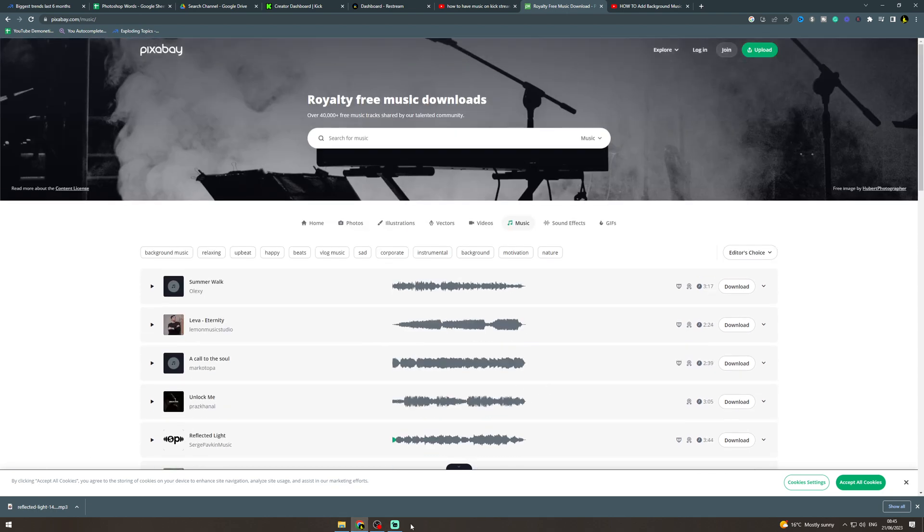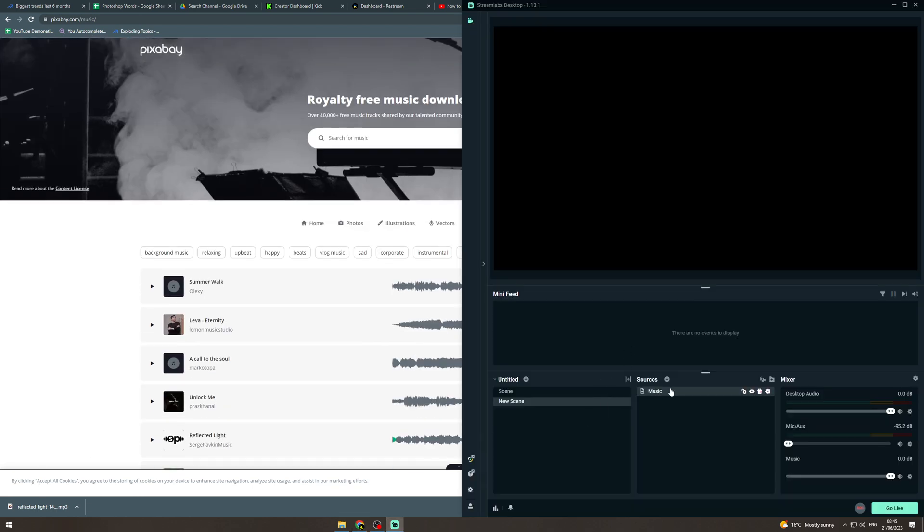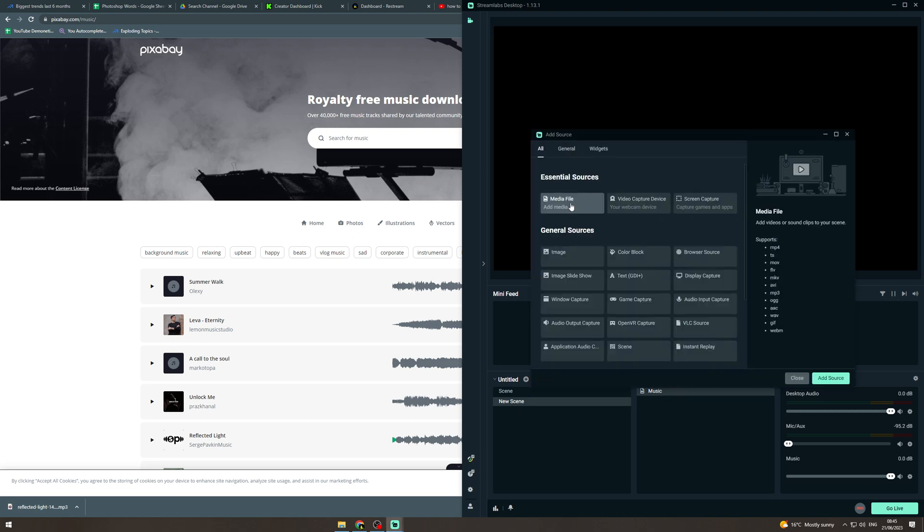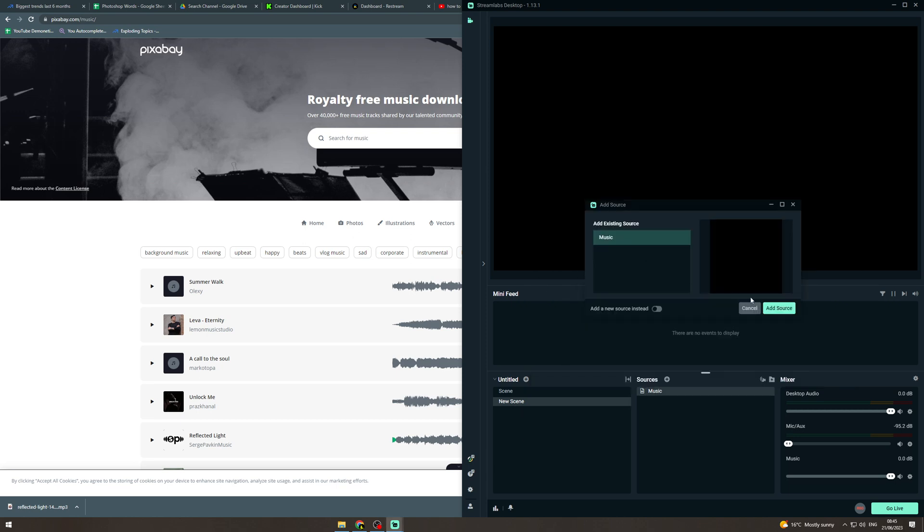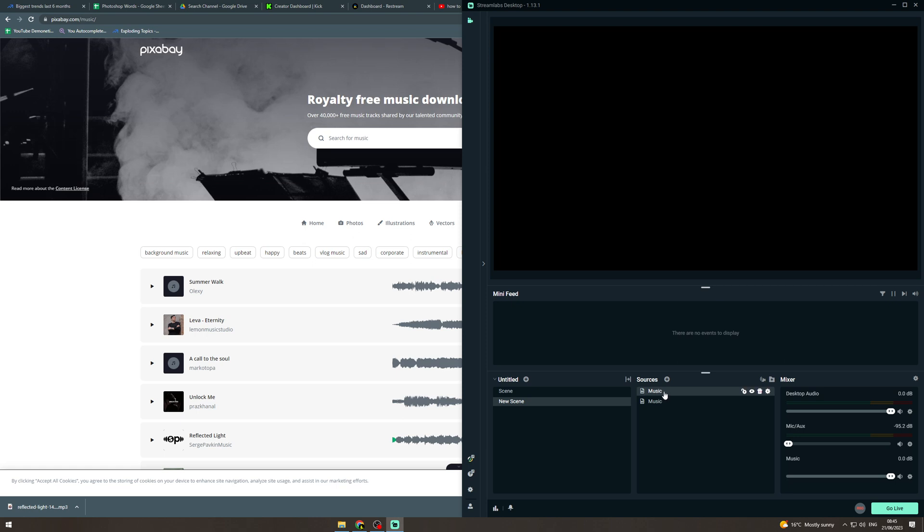Now once you've downloaded it, you want to open up your streaming software. In your scene, go to sources, add new, click media file, click add source.